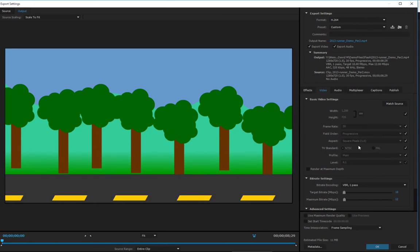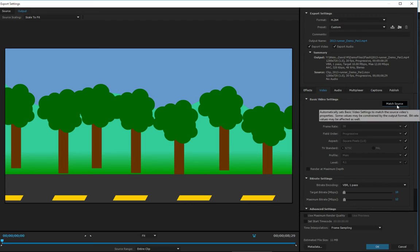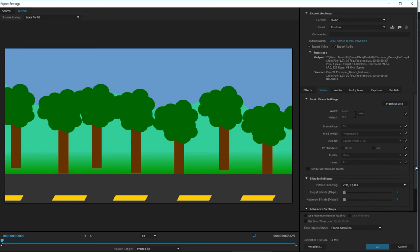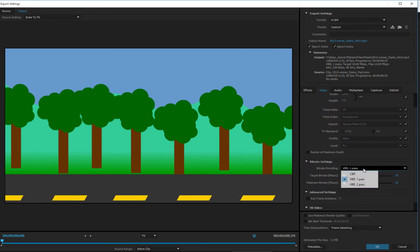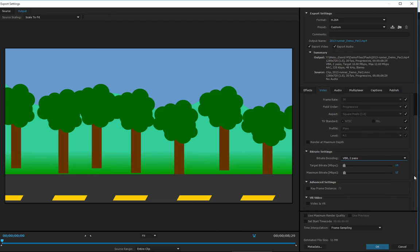Over here is where we're going to want to change some things. The best thing to do is you hit match source, which should reset everything. Then down here at the bottom, you want to change it from one pass to two pass. I'll do screenshots and post this on my website for you.